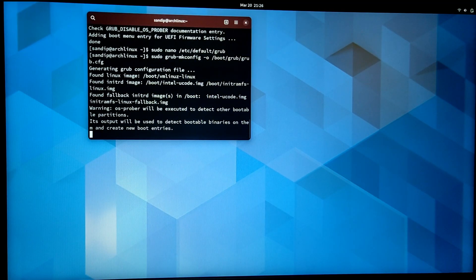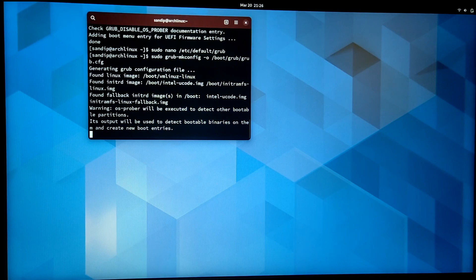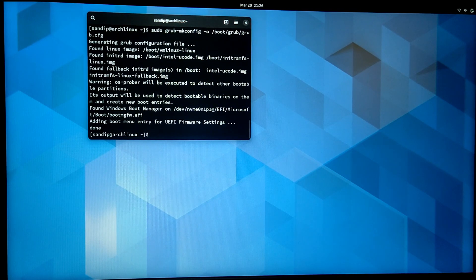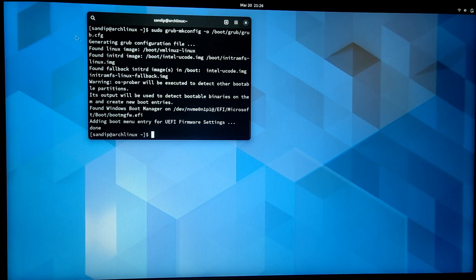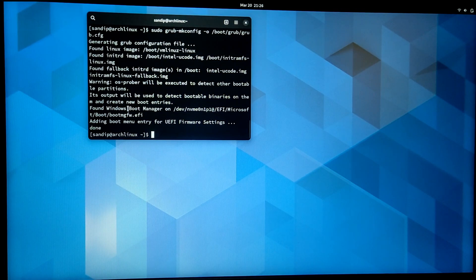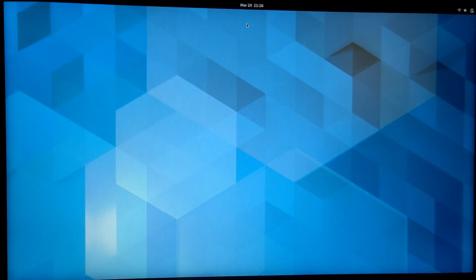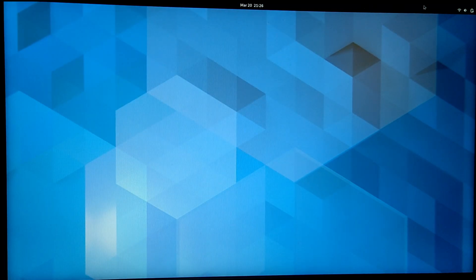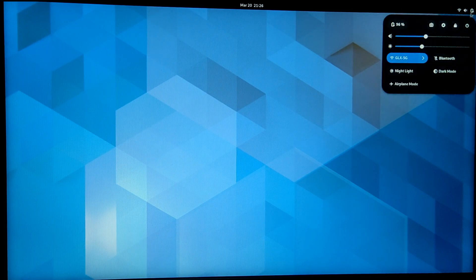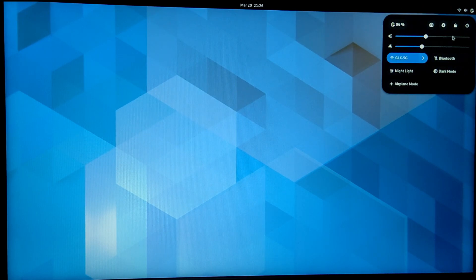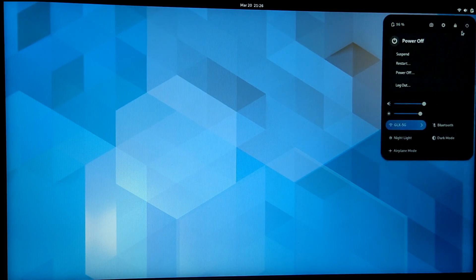Now rerun the grub-mkconfig command. This time you will see Windows 10 in its output, and that means you are good to go. Now let's reboot our computer to see if Windows 10 is showing up in GRUB menu or not.